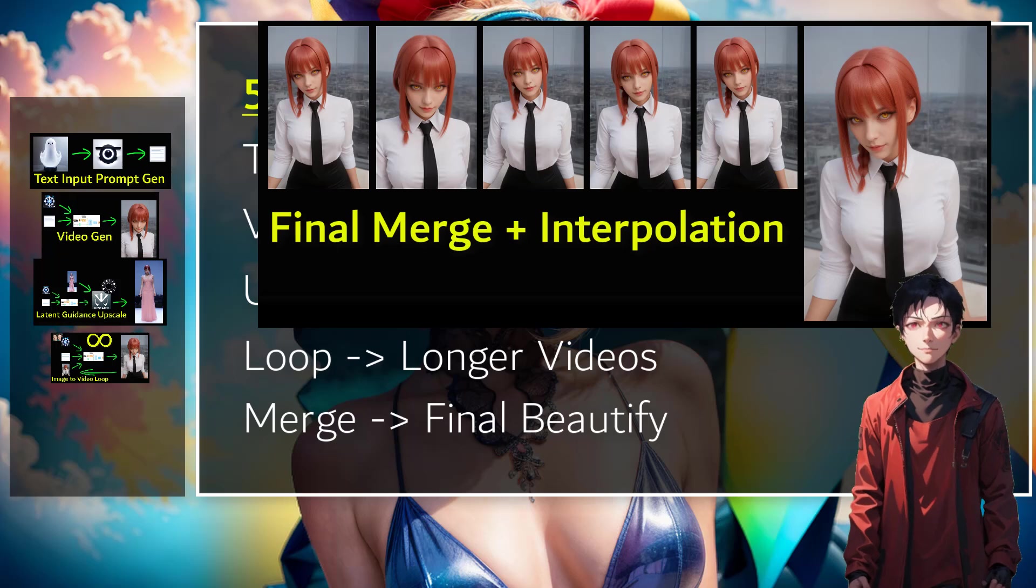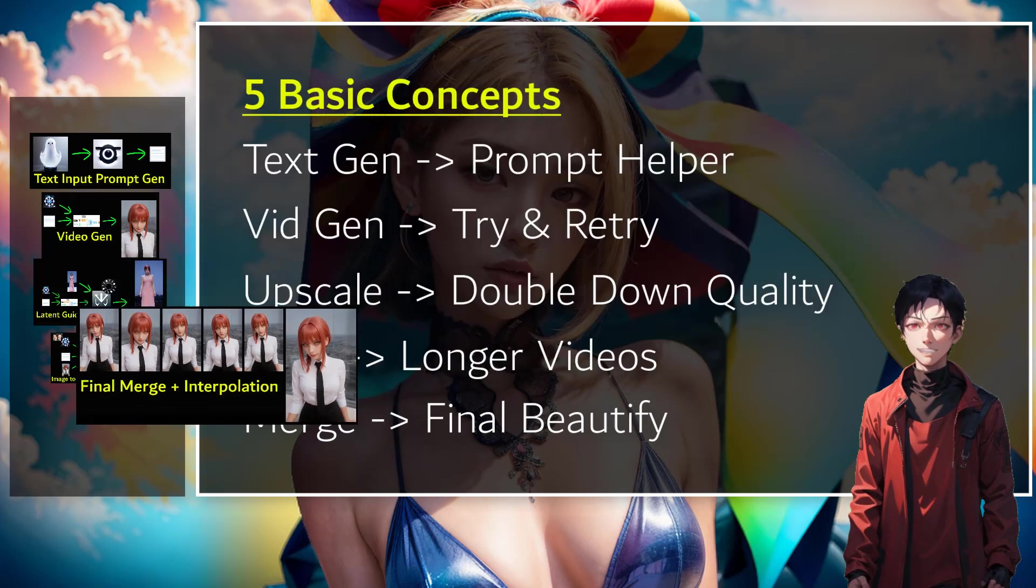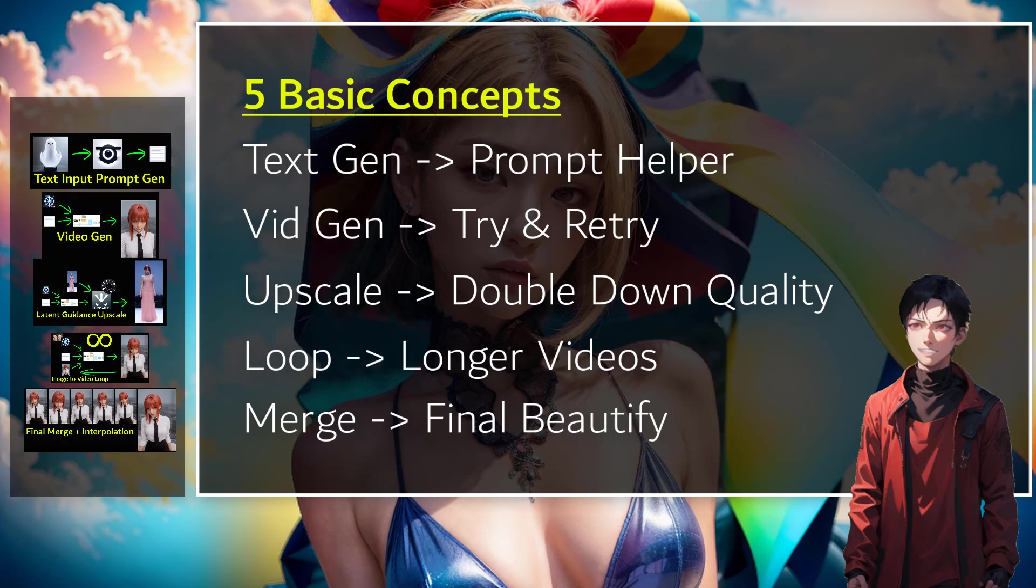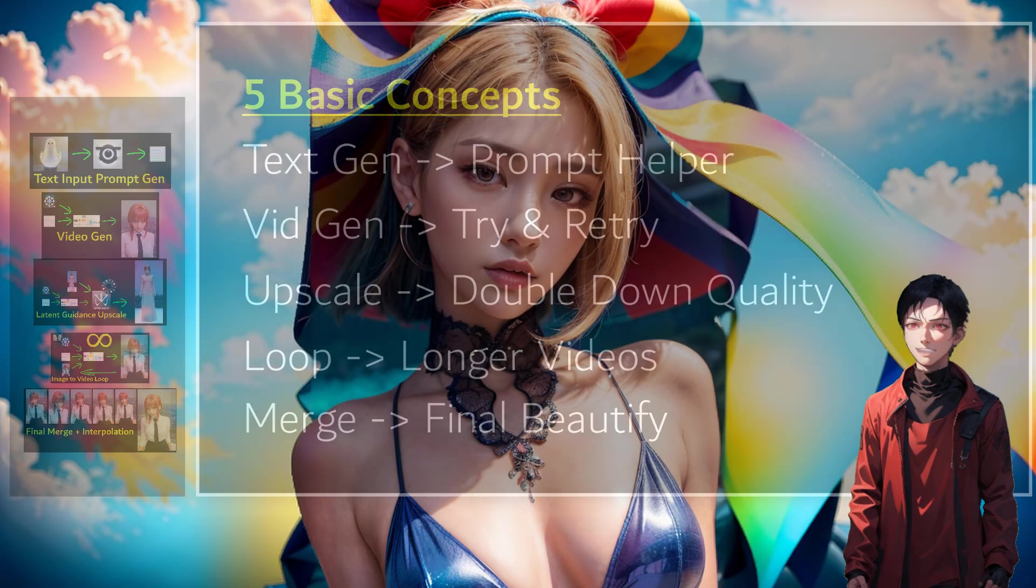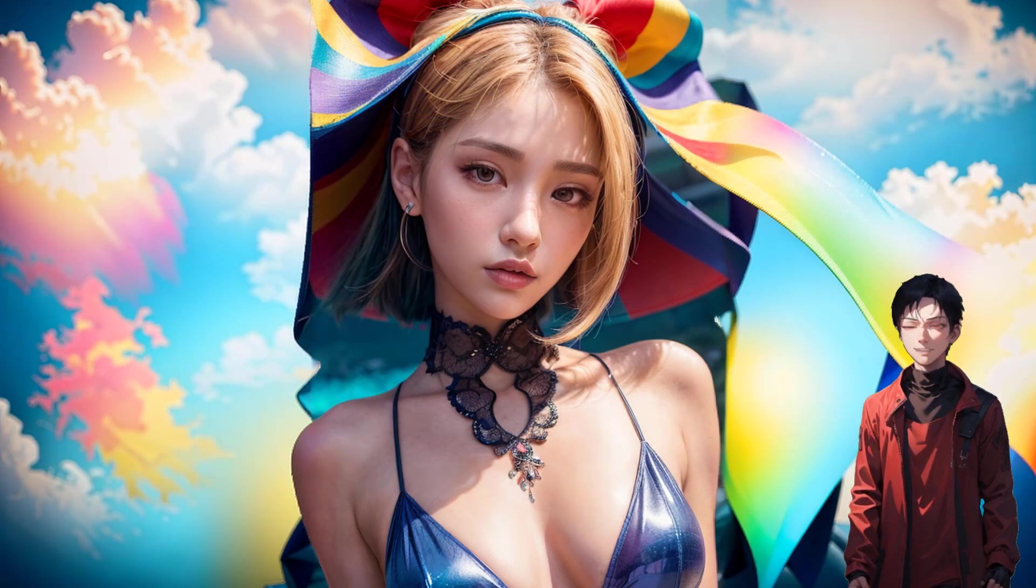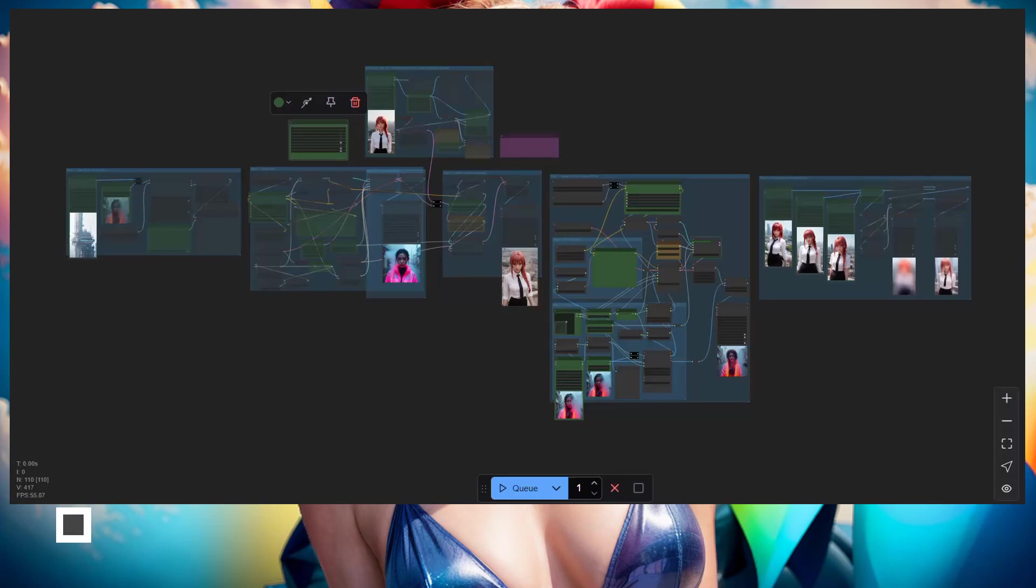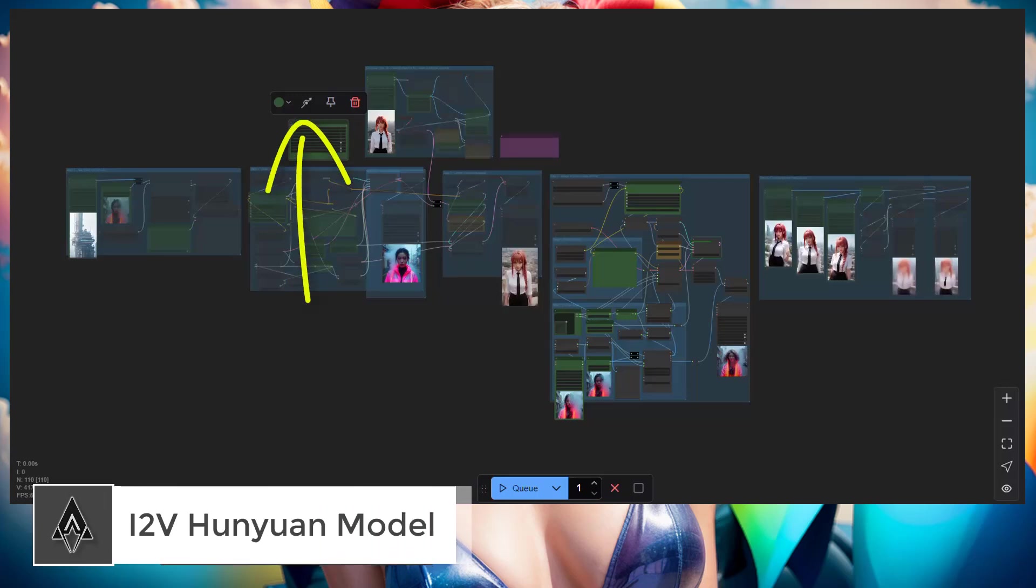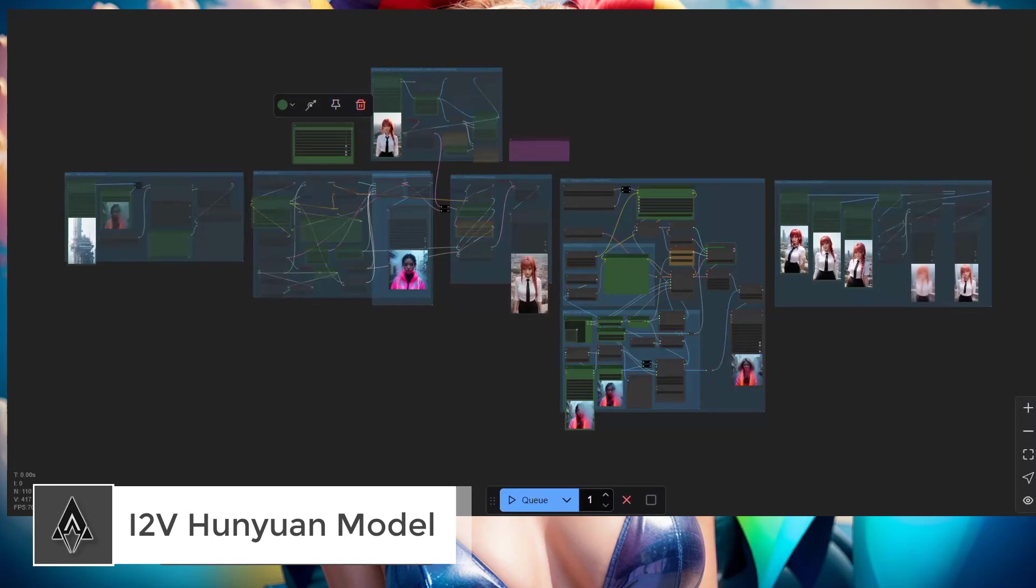For all the details of how the workflow is used, do watch the previous episode. It has all the details there, but today we will only cover the updated group. So that being said, let's jump into the image to video Hunyuan model.